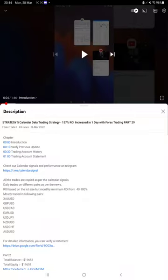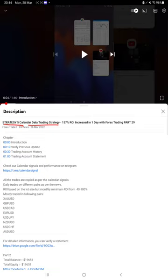Hello everyone, welcome to Forex Trade 1. Today we are updating Strategy 5, Calendar Data Trading Strategy Part 30. The last video was Part 29, published on March 26th, and today almost more than ten thousand dollars profit has increased.